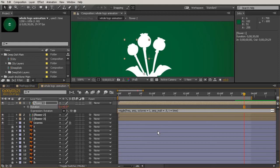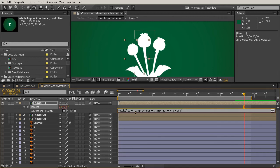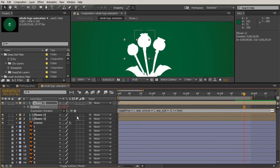Frequency, referring to how often, means how many times per second — for us, that's how many times every 30 frames. Let's put in a value of one: one time every second. So I'll put space equals space one. For the amplitude, we're measuring in rotation, which means we're measuring in degrees. If we were doing this same expression on the transform property — moving something up and down or side to side — that would be measured in pixels.